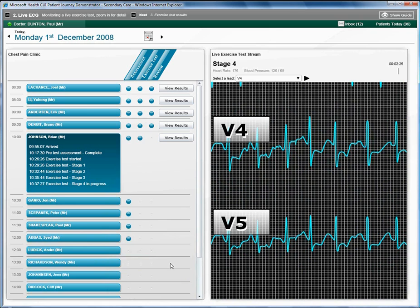Shortly after, Brian comes back from the exercise test and sits down with the registrar to review the results. The registrar clicks on view results.